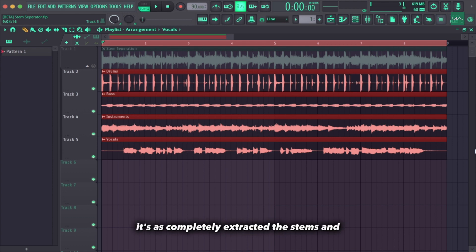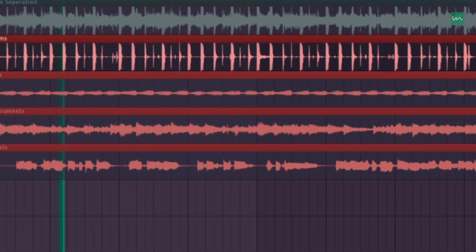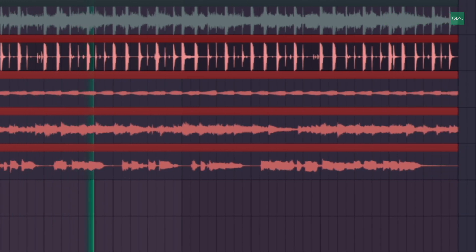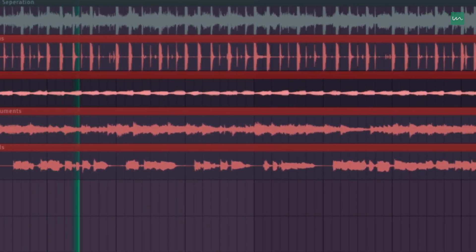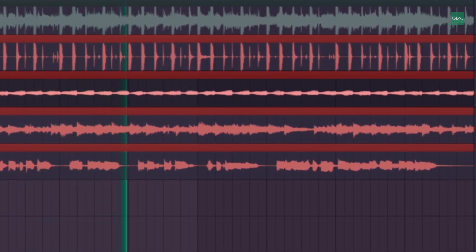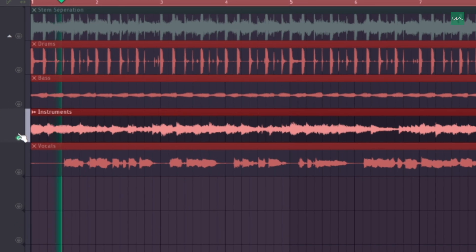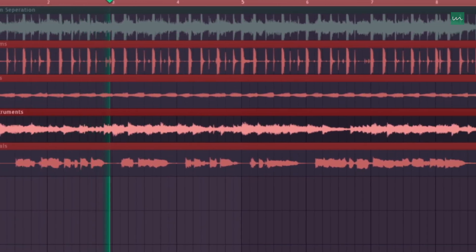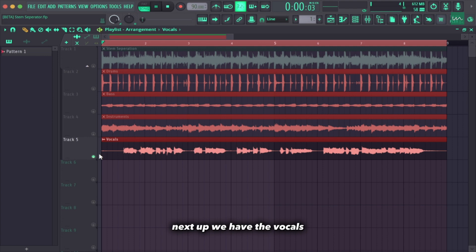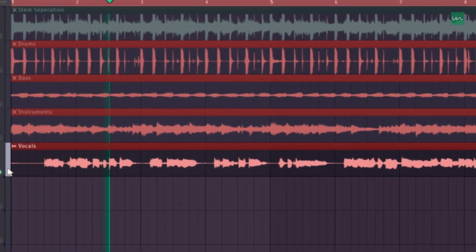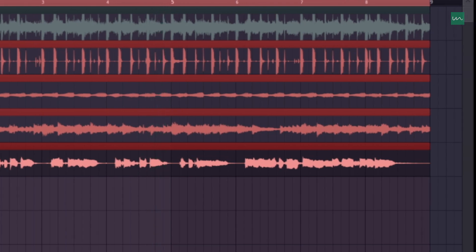It has completely extracted the stems. As you can see, we have drums, then next up we have the bass, then we have the instrument which is also the melodies, and next up we have the vocals.